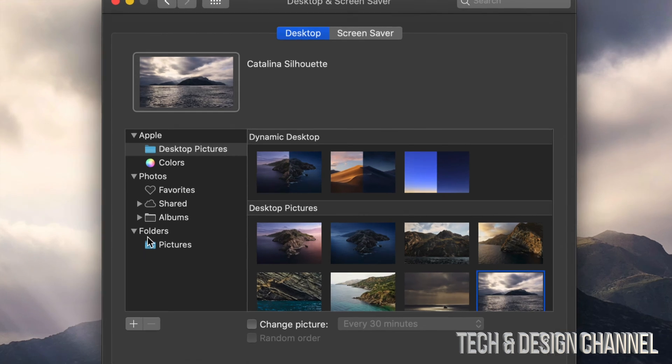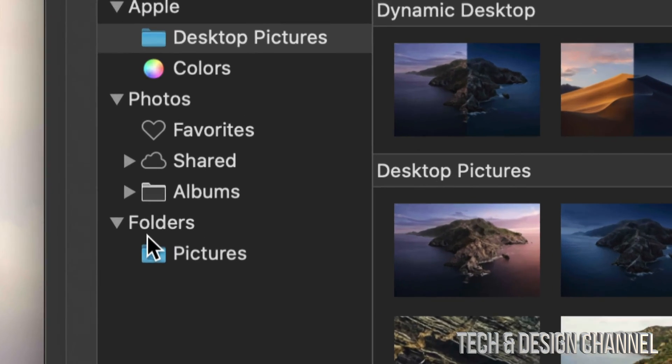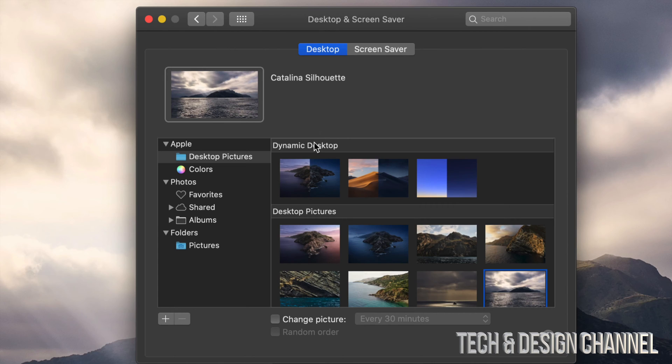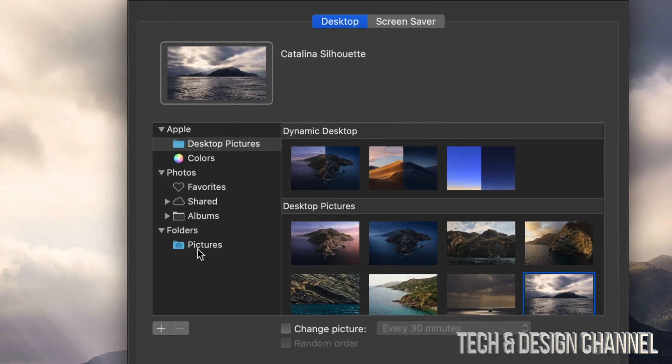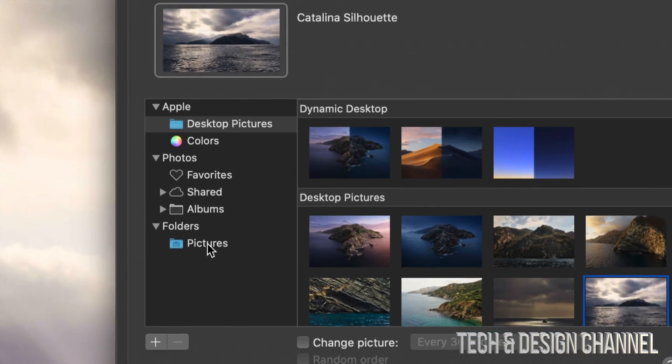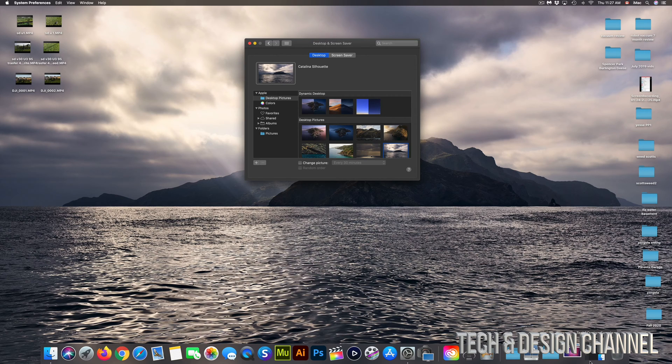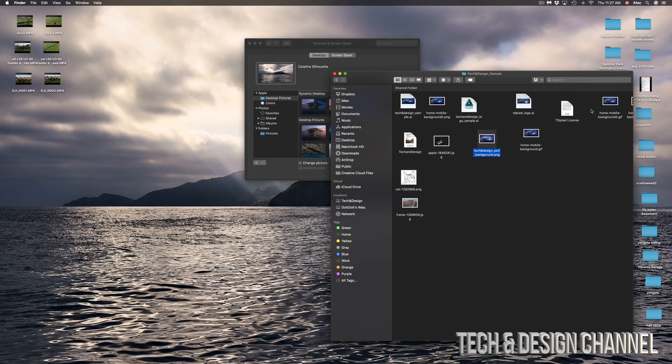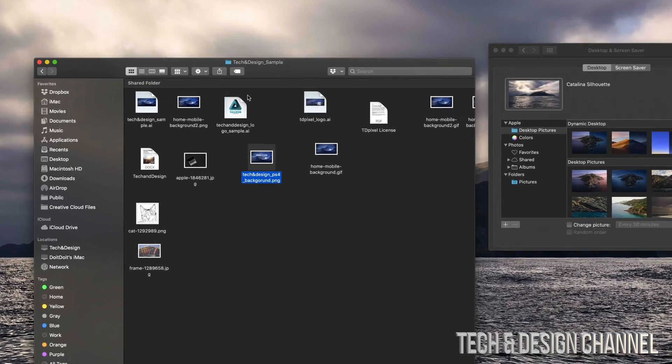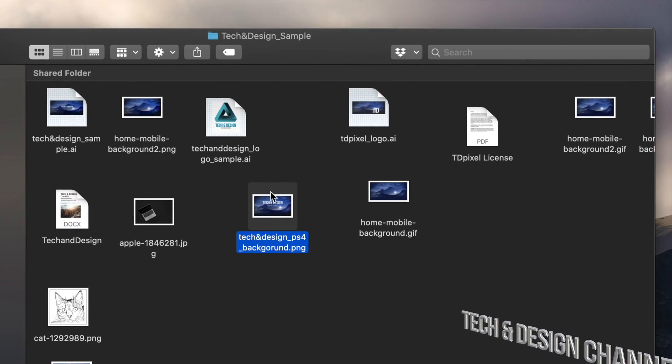We can always go into this last option where it says Folders, Pictures, and go right into there. However, a lot of you don't have all your pictures right in that folder, so just go into any of your folders where you have your pictures. It could be an external hard drive, a USB stick, anything. Just open it up.